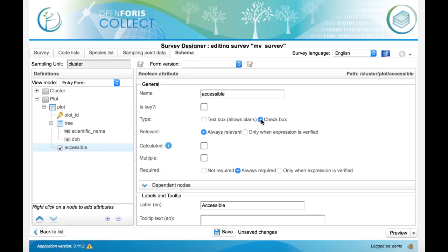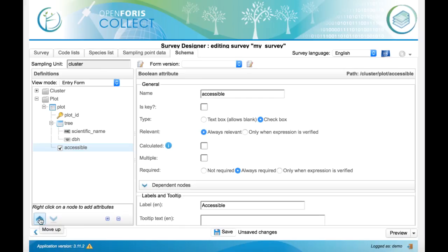We want to show it as a checkbox. We want it to appear before the tree entity, so we click on this move up button in the bottom left corner.